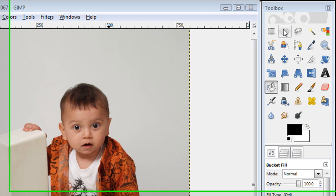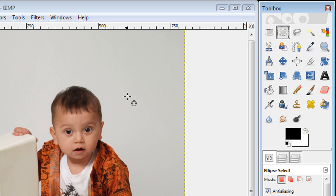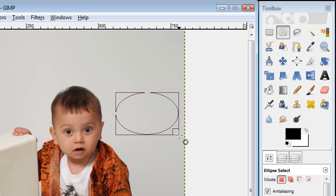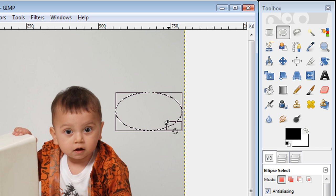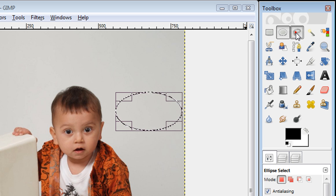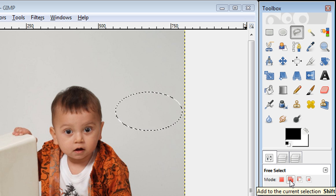I'm going to click on the ellipse tool and I'm going to make an ellipse around his face. It doesn't have to be exact, but something like this is great. Then you're going to click on the free select tool and what you want to make sure is clicked is this button right here where it says add to the current selection.